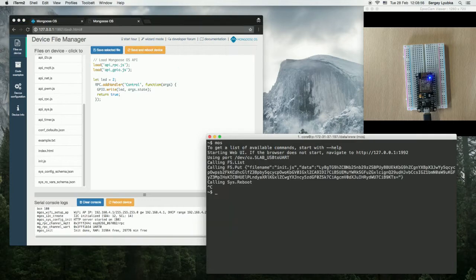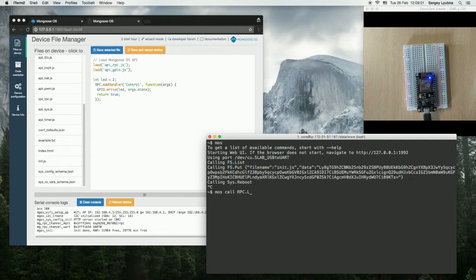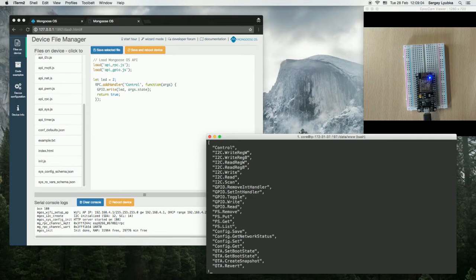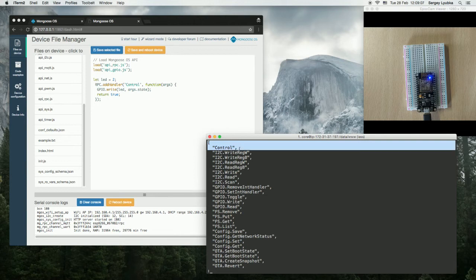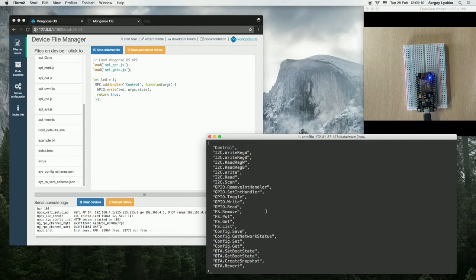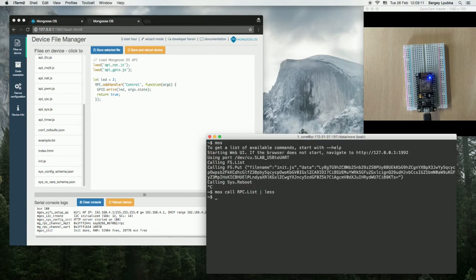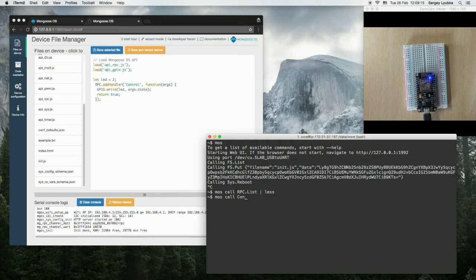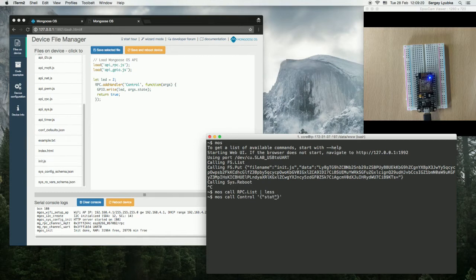Save and reboot. Now, type mos call rpc.list. You can see a new RPC function appears: Control. And we can call it. Type mos call control, and the parameters state 1.